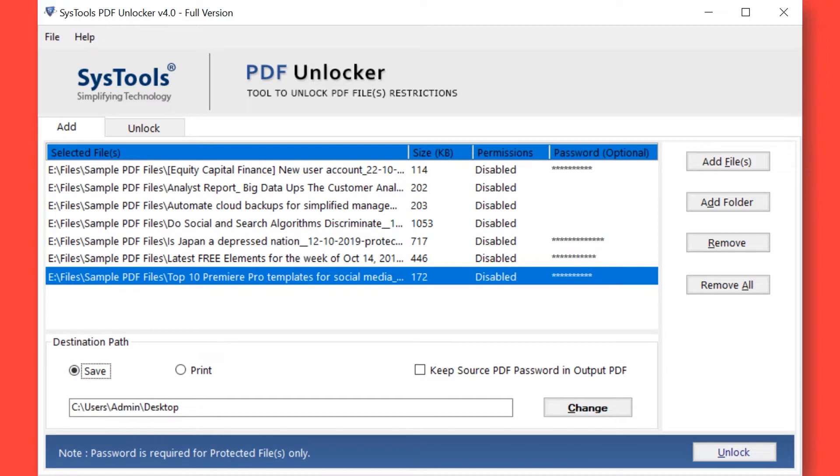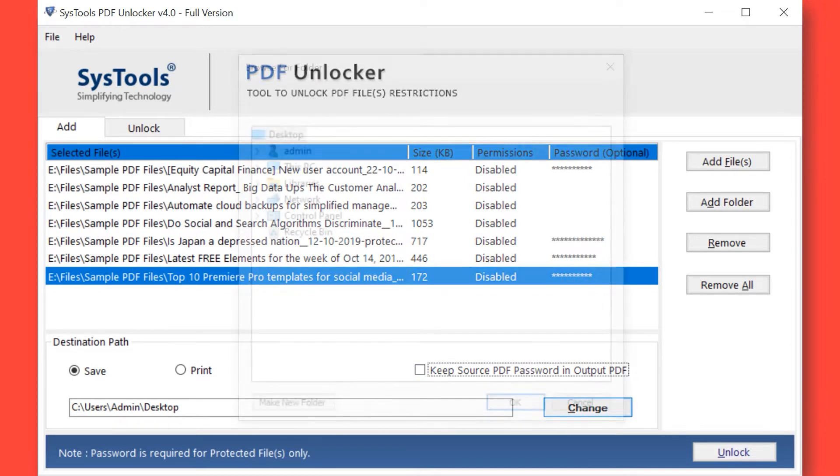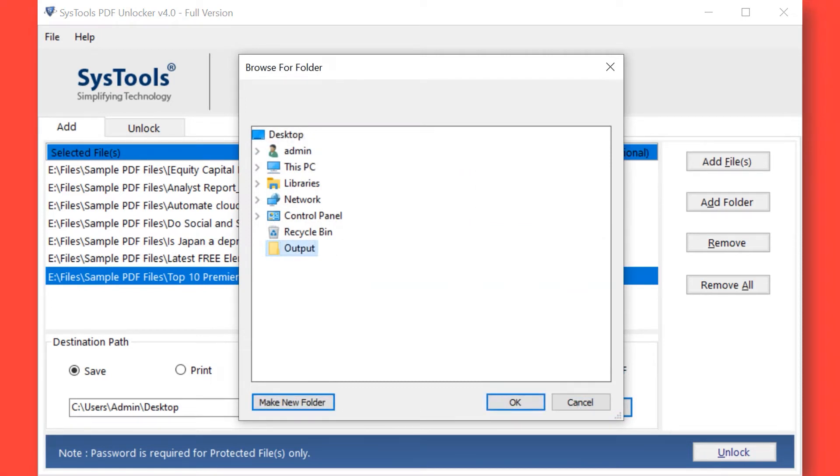You can also check the Keep Source PDF password in output if required. Now click on the Change button to choose a destination location to save the output files. After selecting a folder then click OK button.